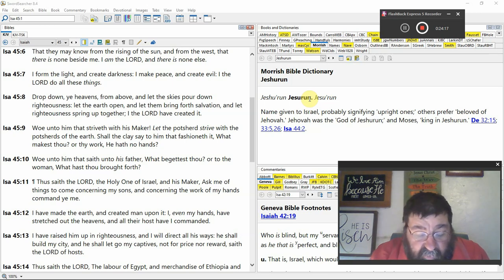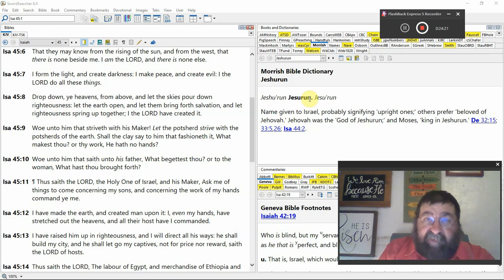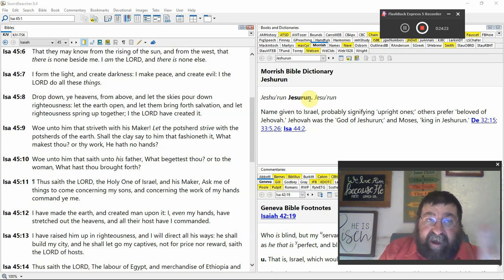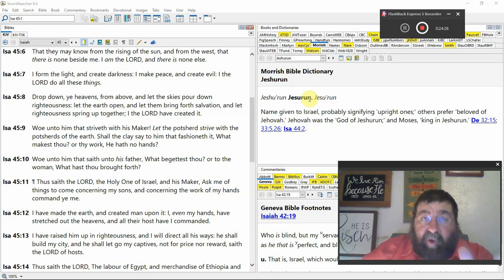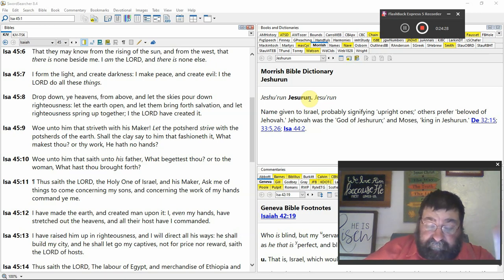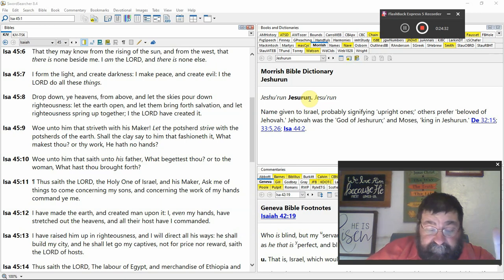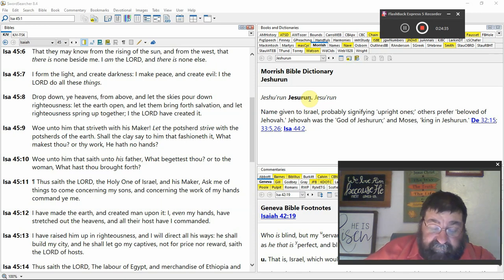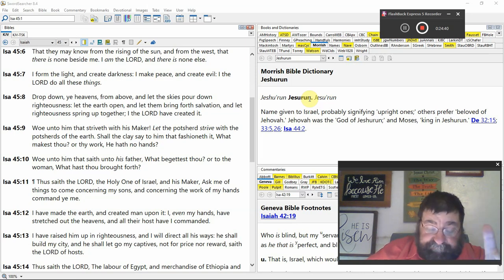I the Lord speak righteousness. God never has a foul mouth, God will never lie, God will never deceive, God what he says is always true. That's not the case for the devil. I declare things that are right. God's right all the time, every time, 100% of the time.